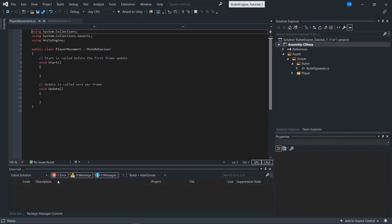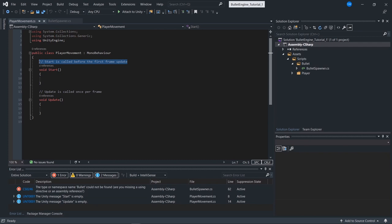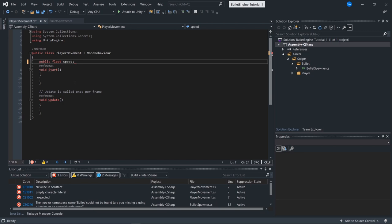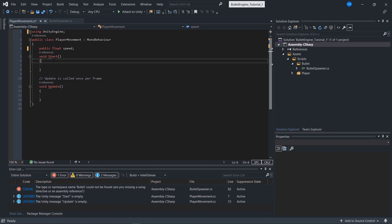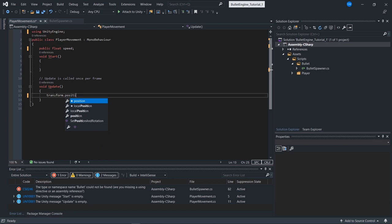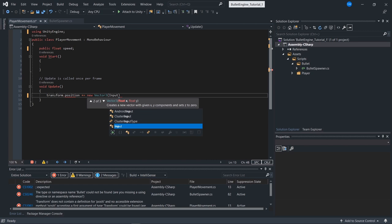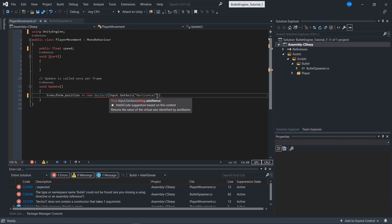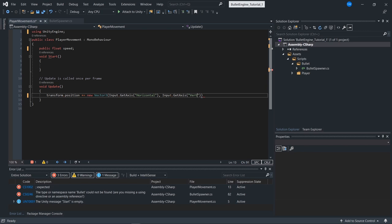The player movement script is pretty simple. All we need is a variable that holds our speed, and then we need something that updates the position whether or not we press a key. I'll do transform.position plus or minus new Vector3 using Input.GetAxis horizontal and Input.GetAxis vertical. We don't need these, so I'll remove them.